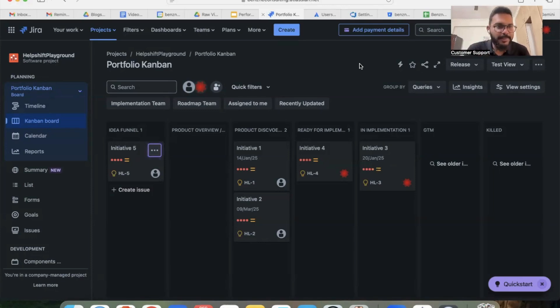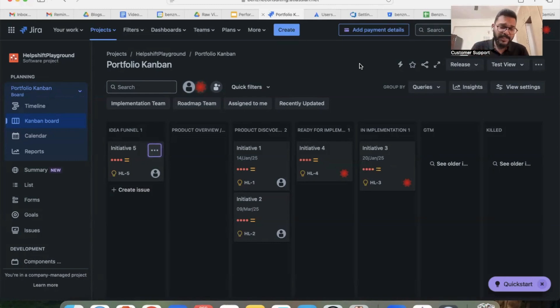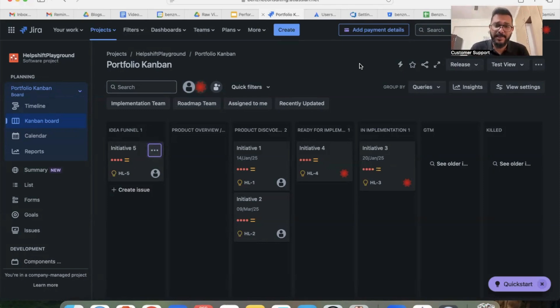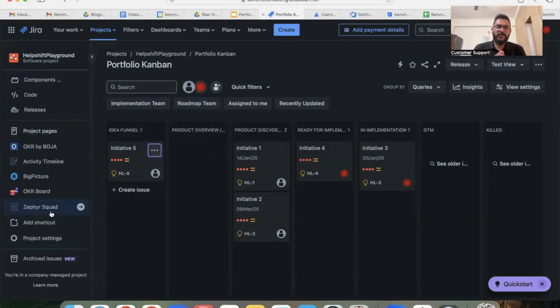There's actually a simple hack where you can remind your teams to update your tickets at the end of every day. It's one of the simplest hacks and that is by sending an email reminder to everyone in your team to update your tickets. That can be achieved in Jira with the help of automation.